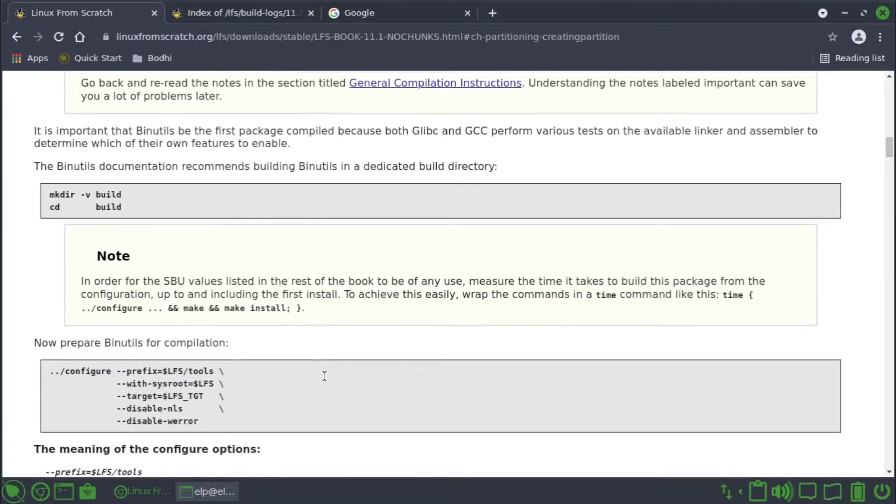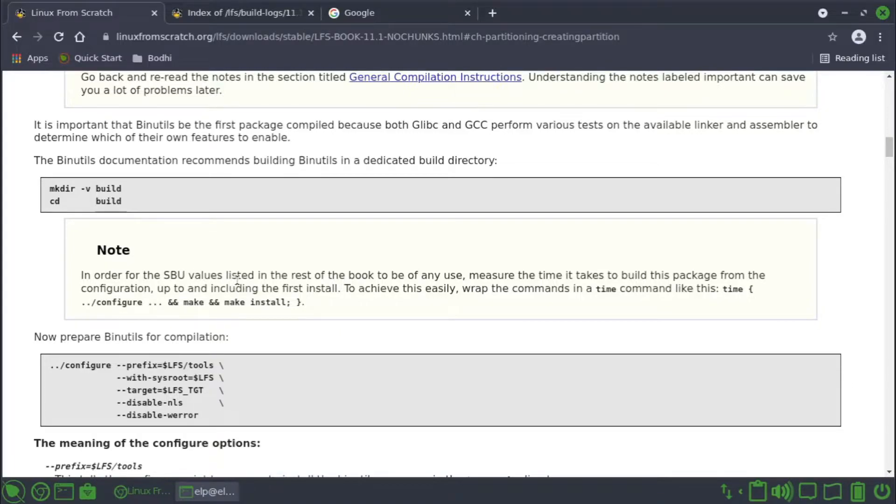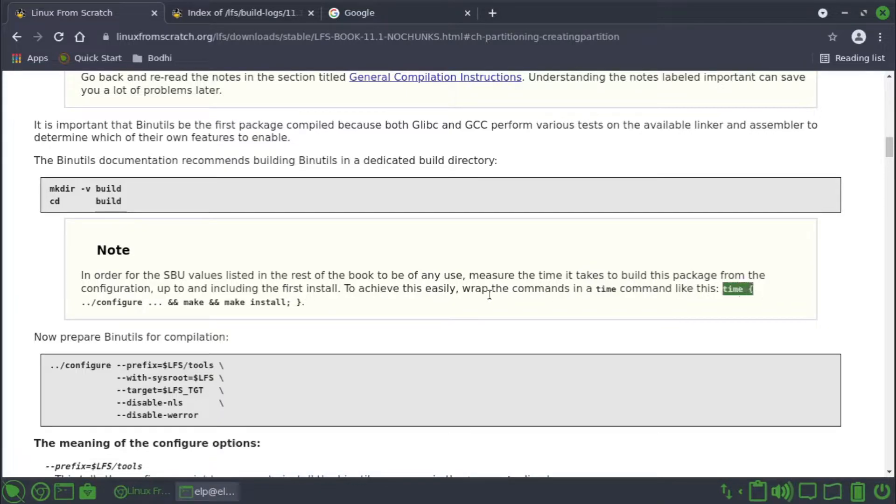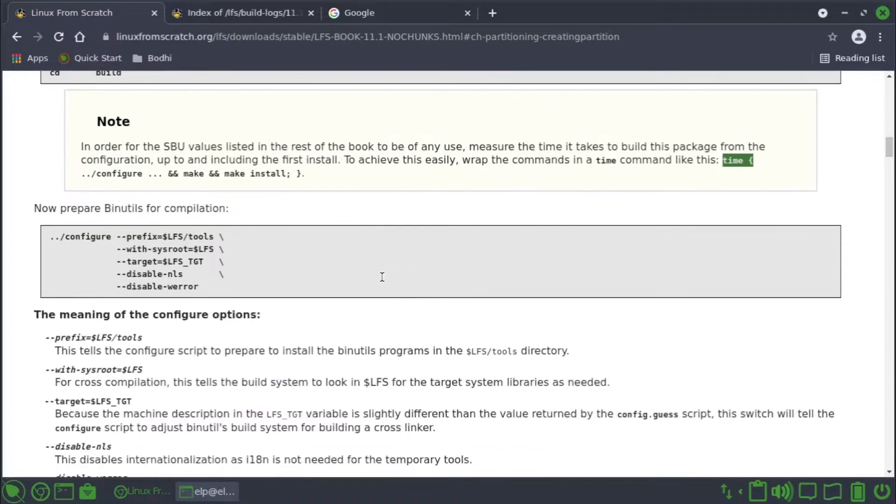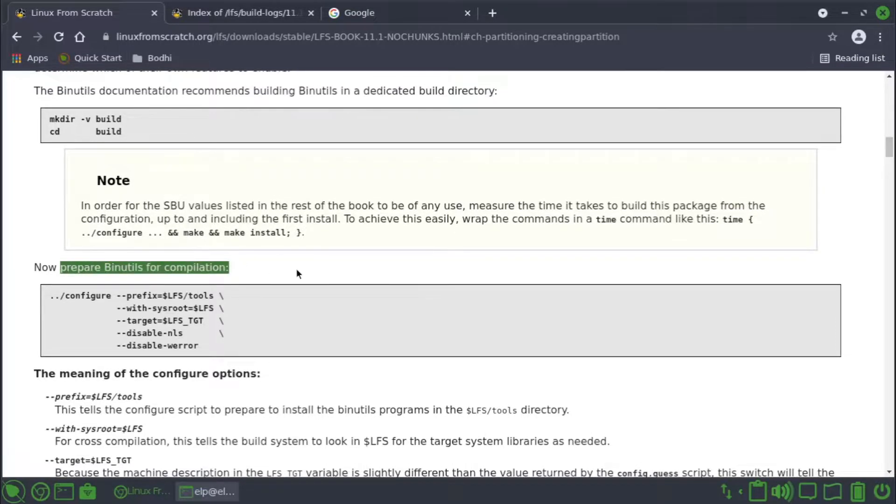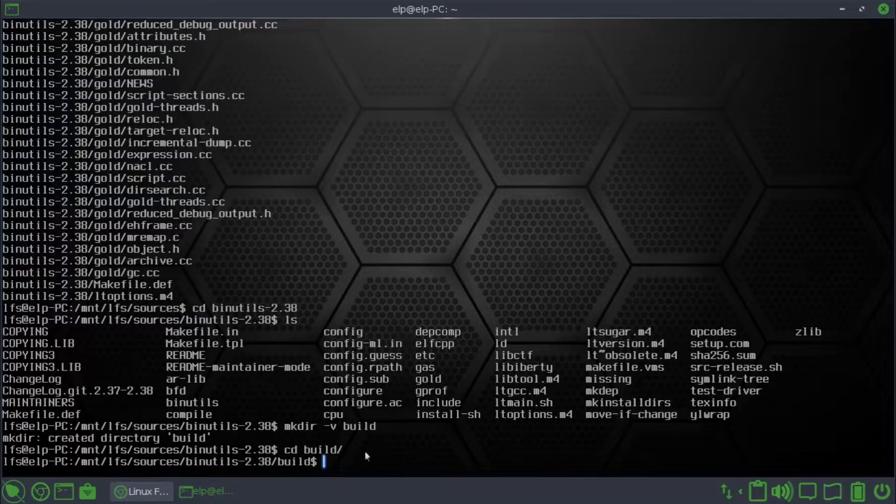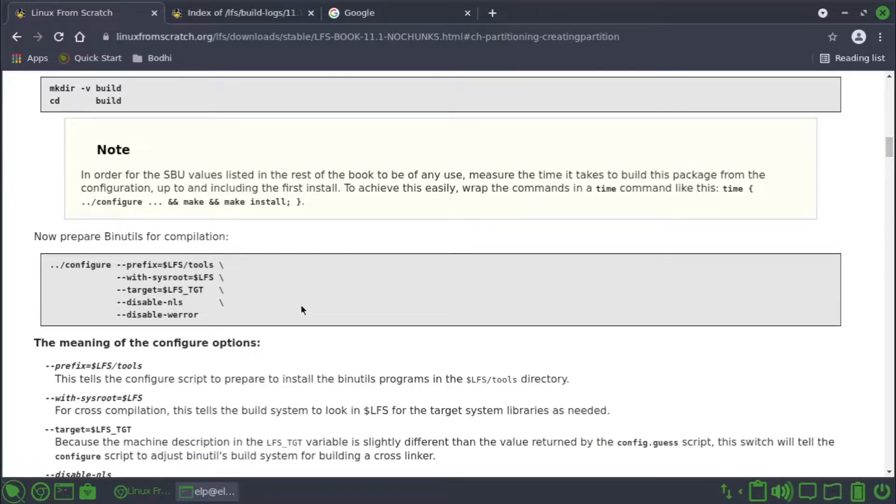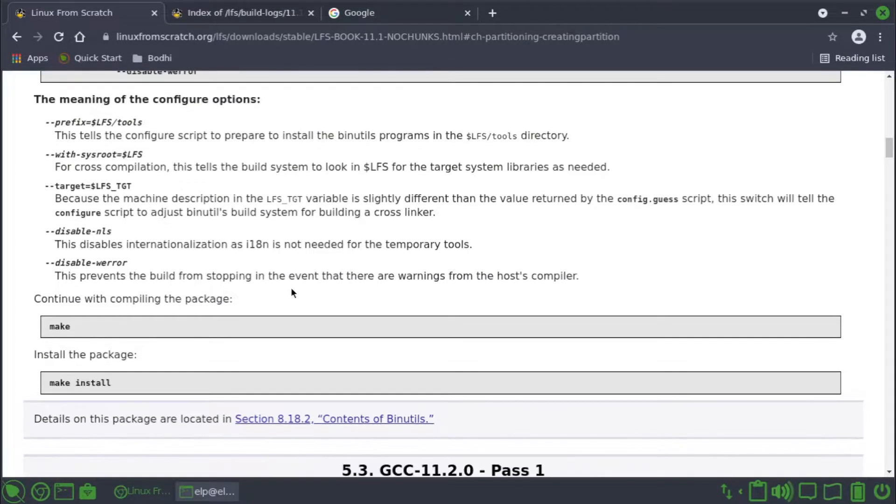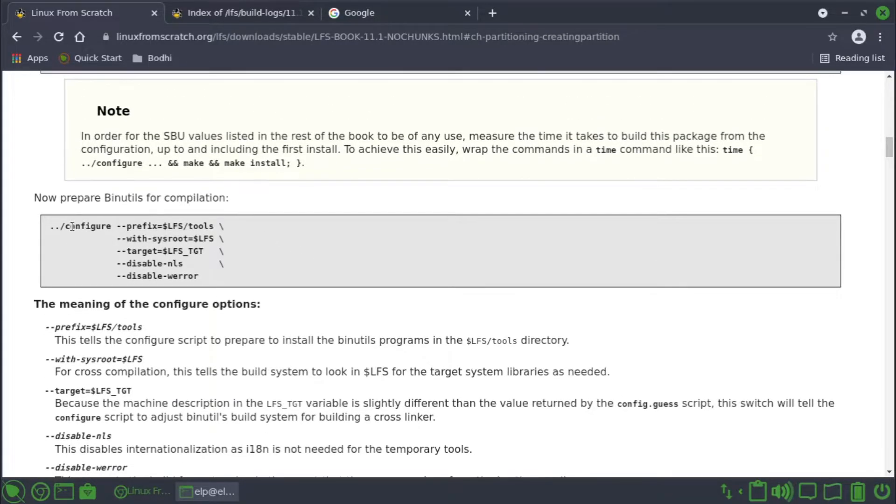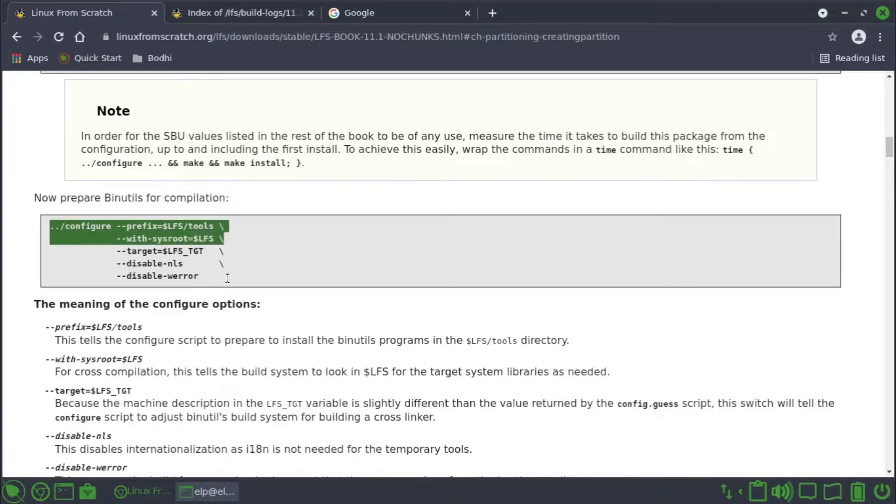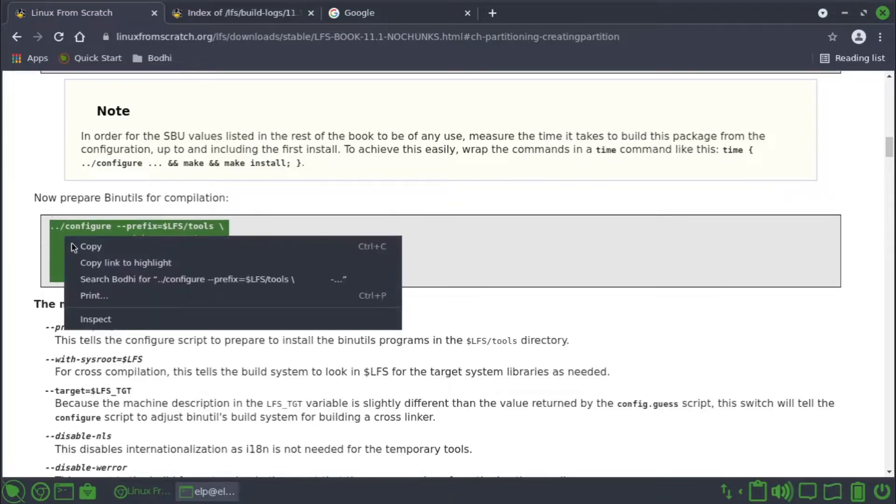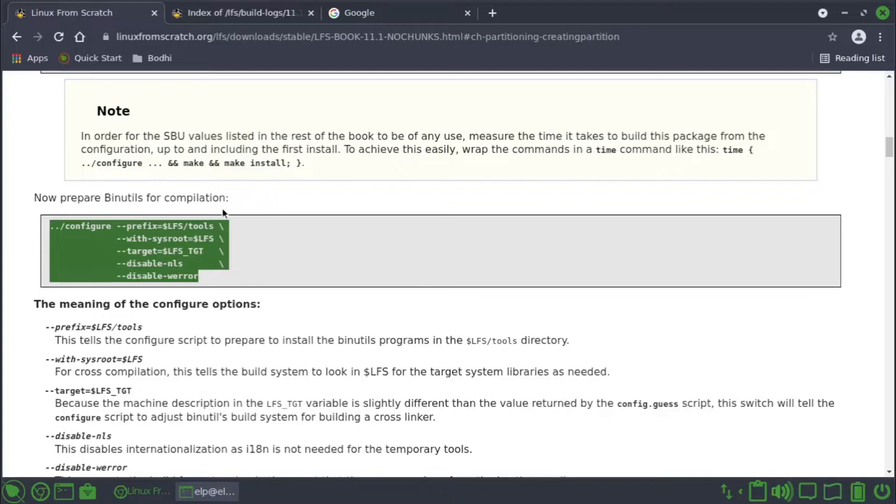Then note: in order for SBU values listed in the rest of this book to be of any use, measure the time it takes to build this package from the configuration up to and including the first install. To achieve this easily, wrap the command in a time command like this: time configure and make and install. Now prepare binutils for compilation. First build - right now we are inside build.